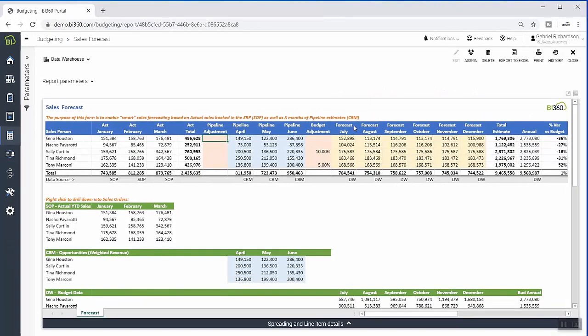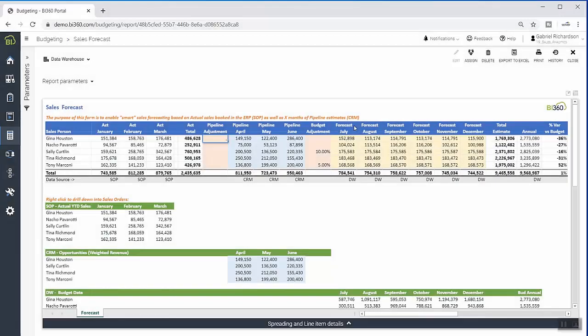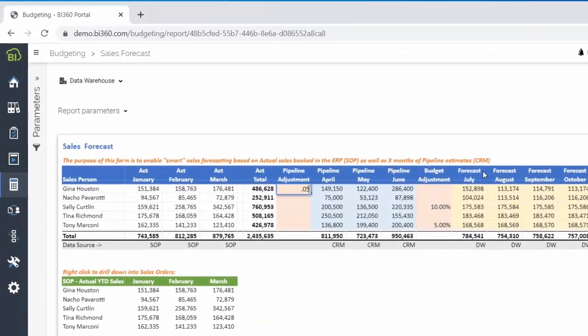With Solver, he has one tool that can access all of this information, allowing him full visibility into what drives his forecast.